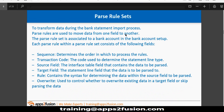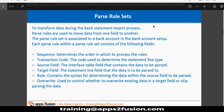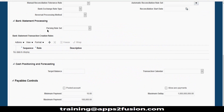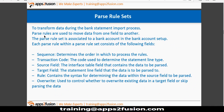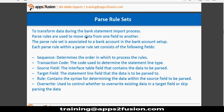Then we have parsing rule sets. We quickly browse through the bank account information and then move to parsing rule sets. Parsing rule sets are used to transform data during the bank statement import process. You define parse rule sets and can attach them at the bank statement level. The parse rule sets are used to move data from one field to another field.